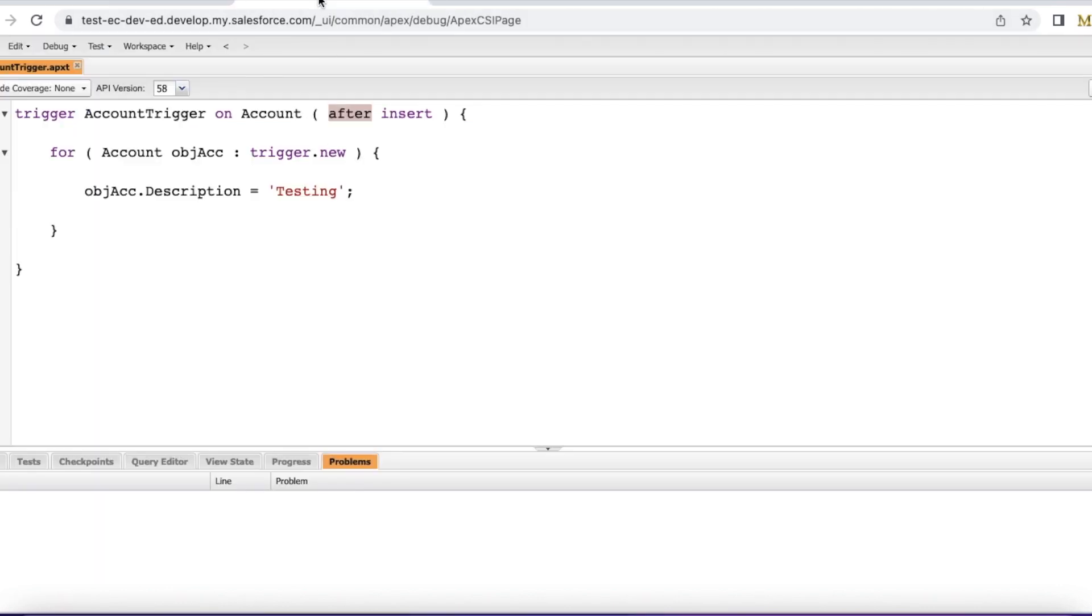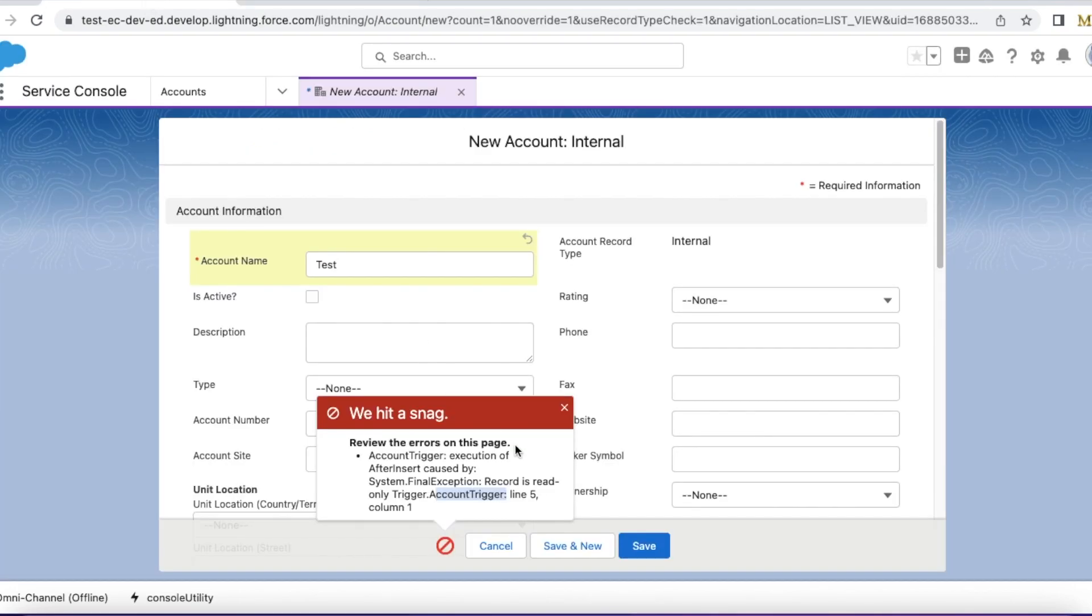Try to set the event correctly whether it should be before or after, so that we can avoid this system.finalException record is read only.